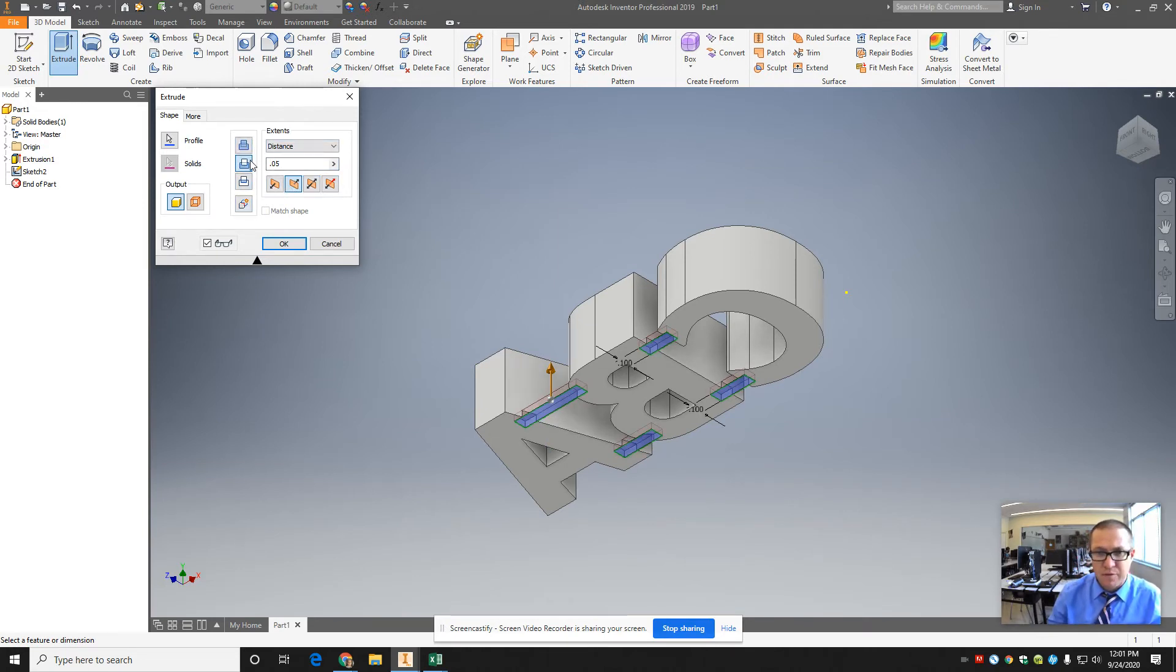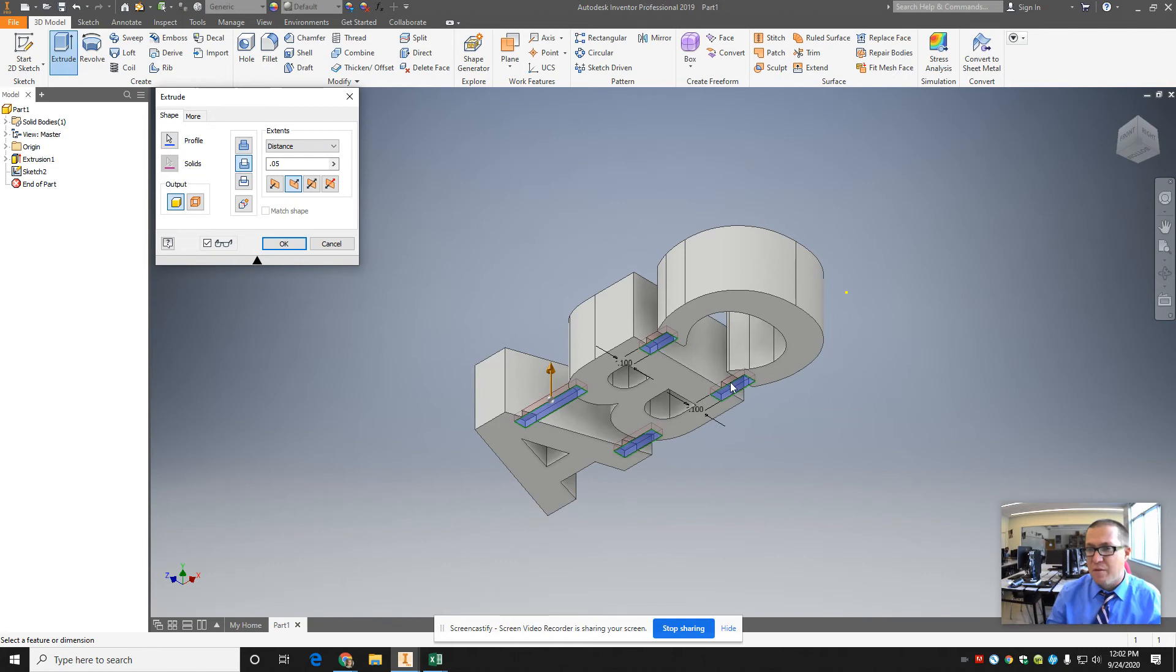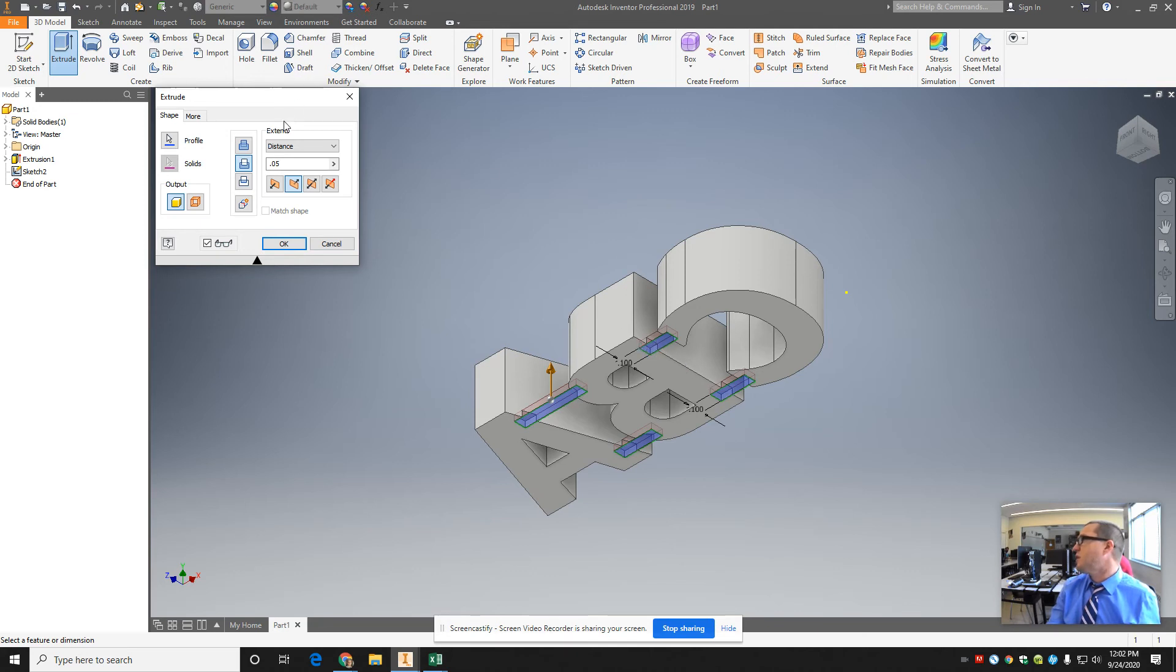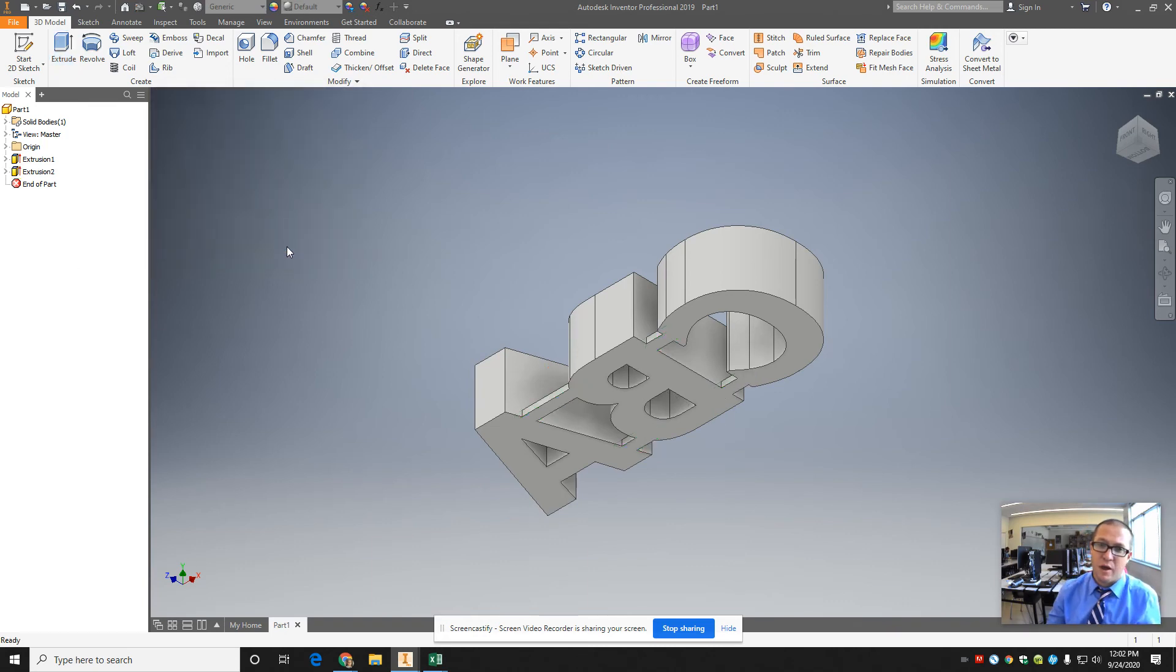And sometimes when you change the direction, it'll automatically try to make it a cut. I think a few of you have encountered that. Jimmy encountered that. Ari encountered that. Sometimes when it does an extrusion, if it sees material in the way, it makes it a cut extrusion. What you want to do is make sure it's a join extrusion. Then you hit OK.